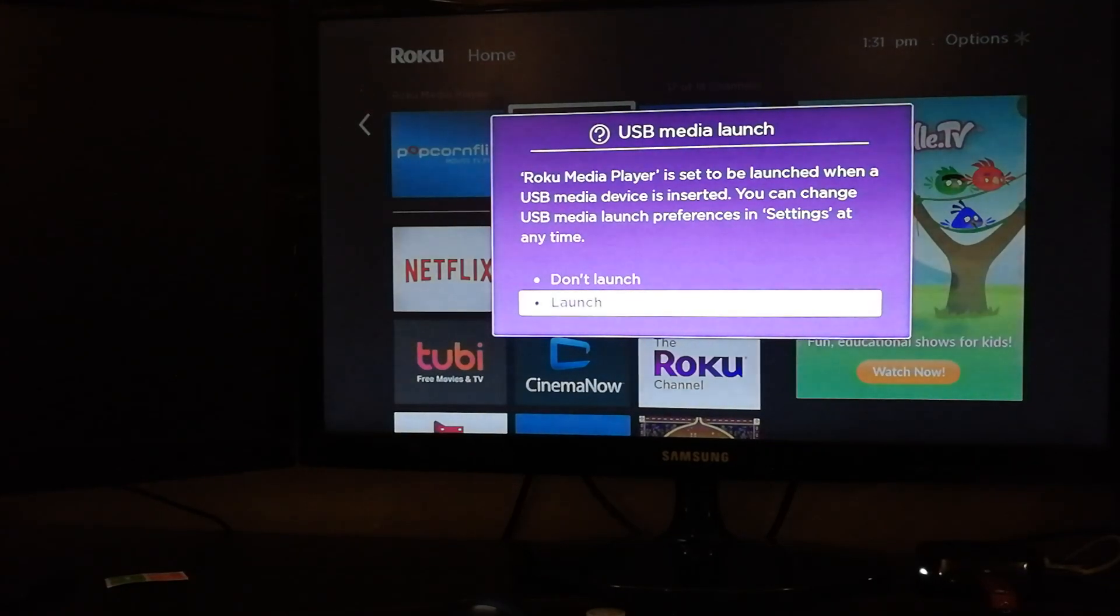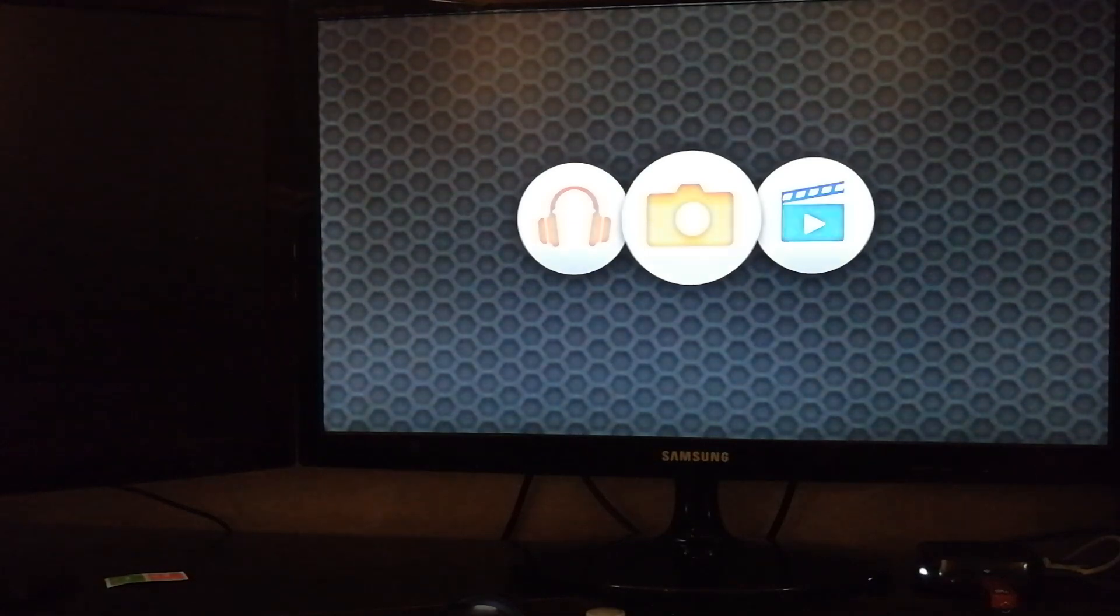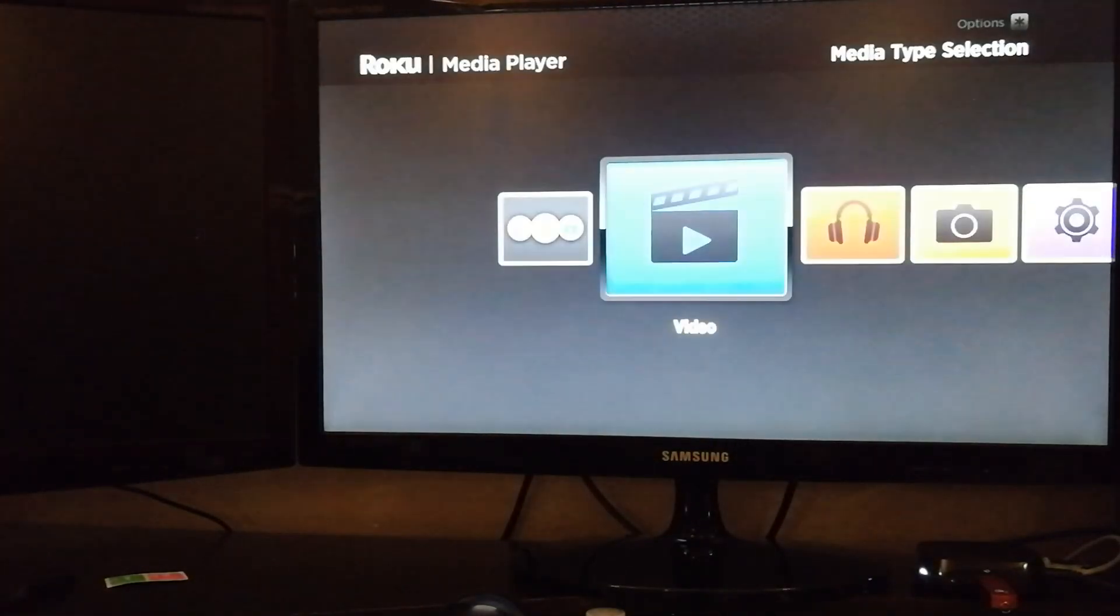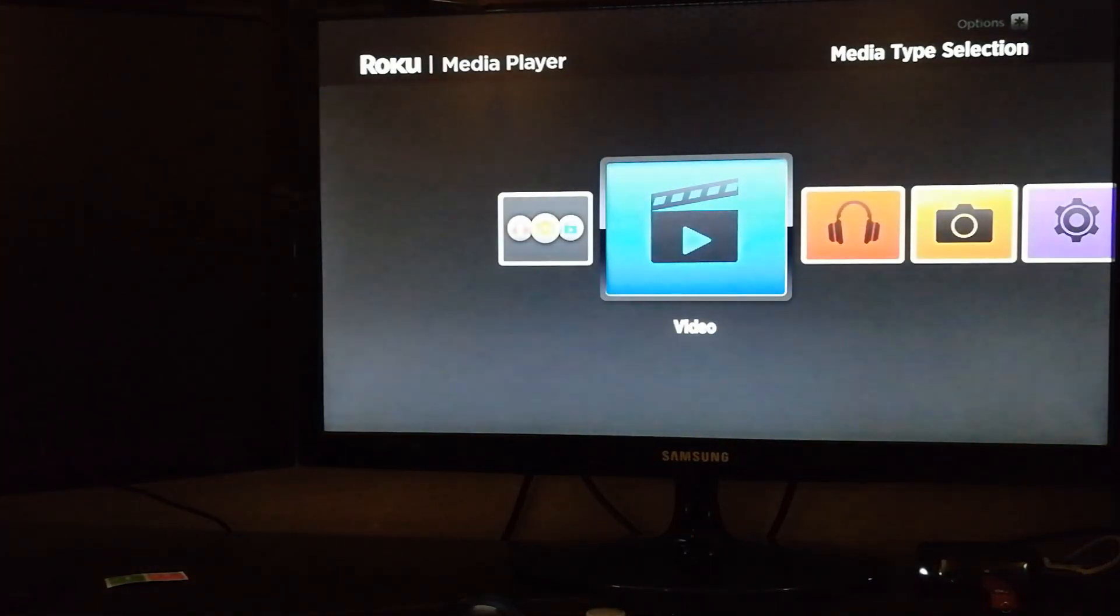I plugged in my USB stick on the side of my device and you get a little message. I'm just going to launch.